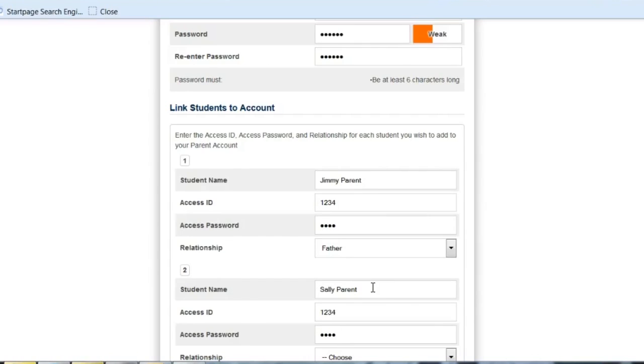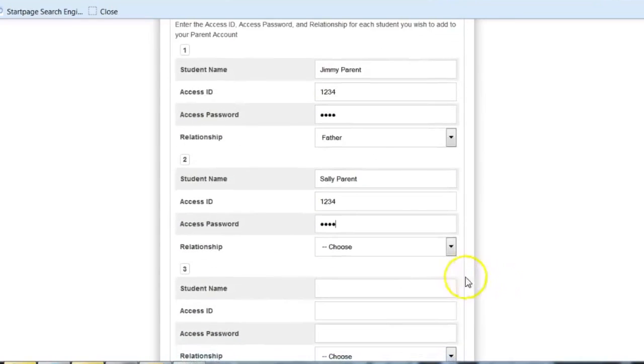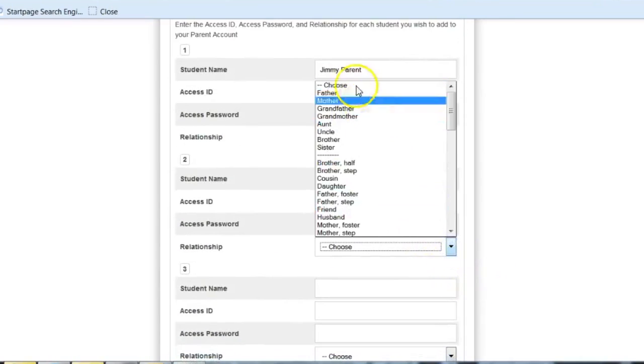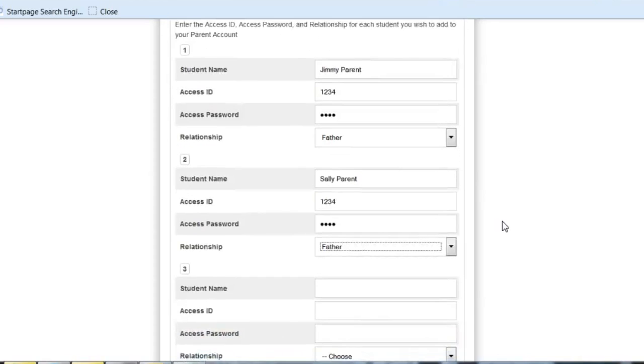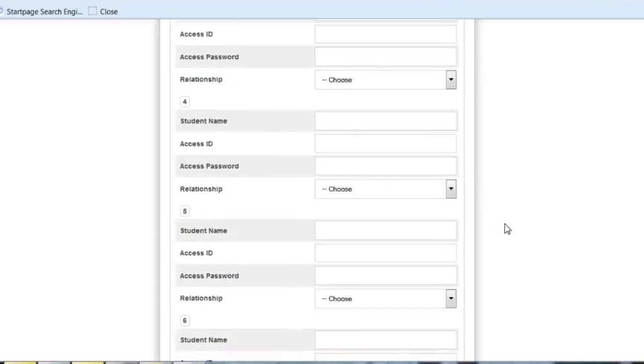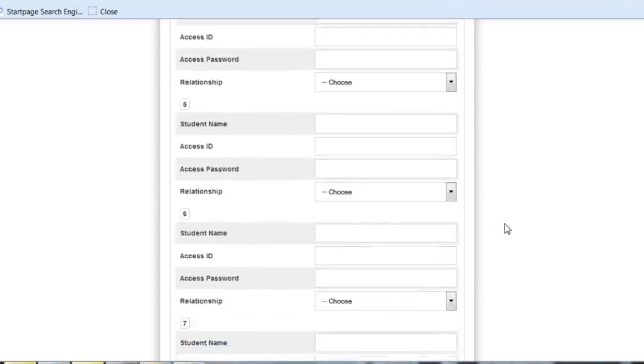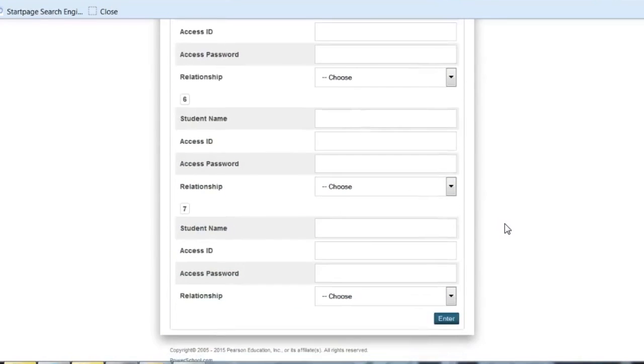If you share this information, they will be able to see their siblings' grades and attendance. Once you've linked all of your children to you, it enables you to have seven children linked to the one account. Hit enter and you are good to go.